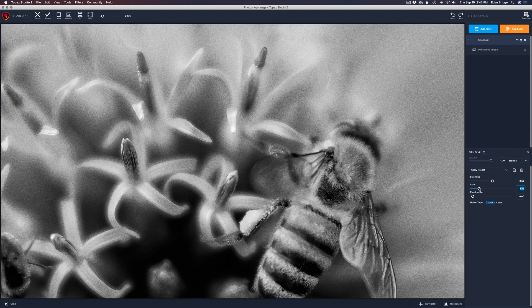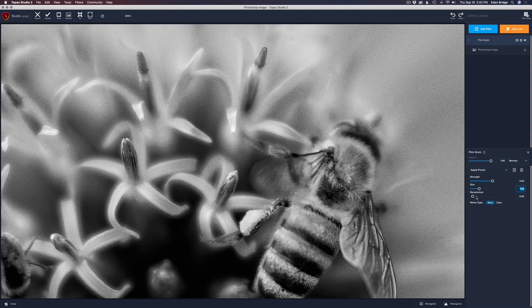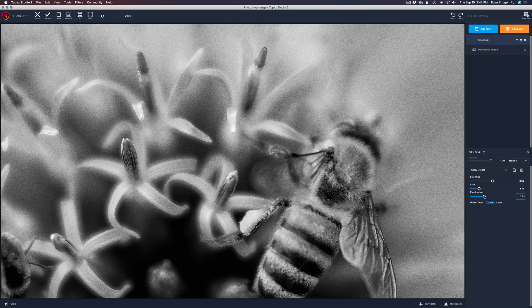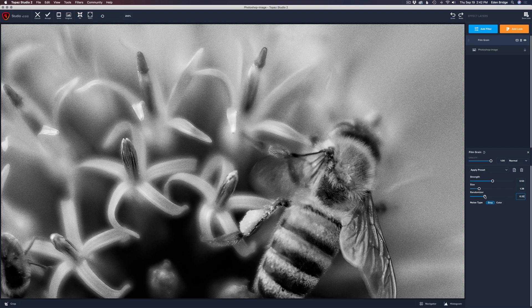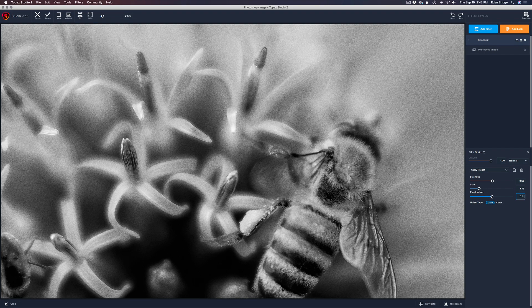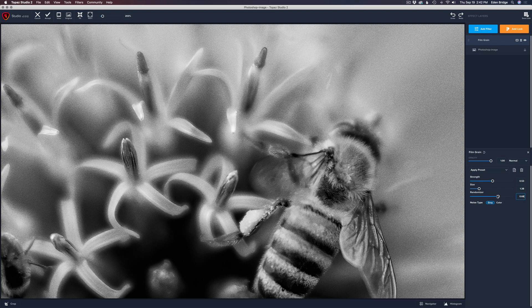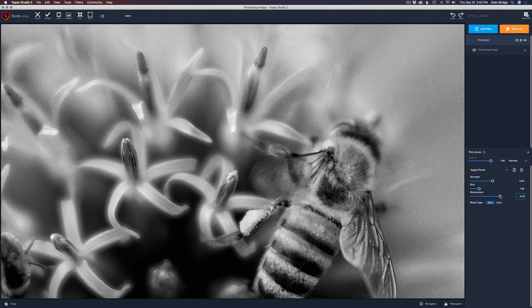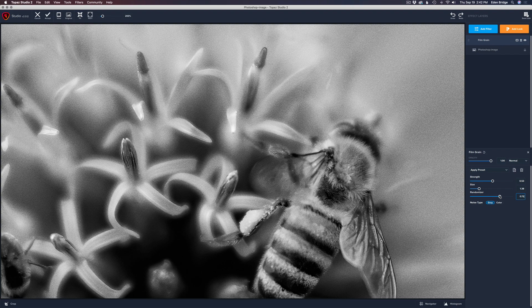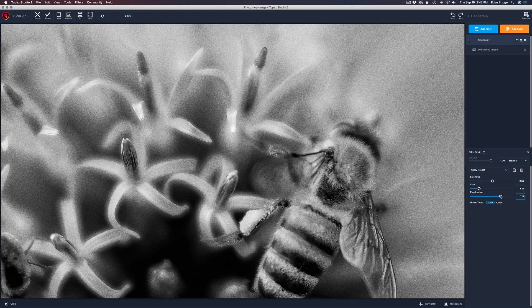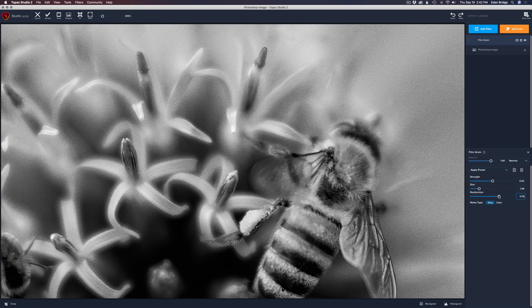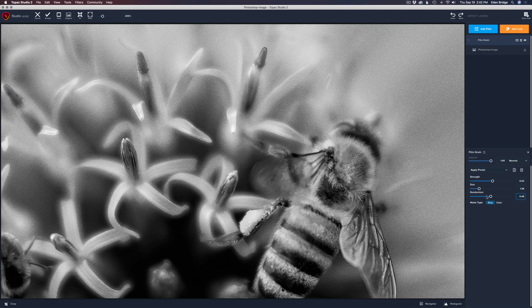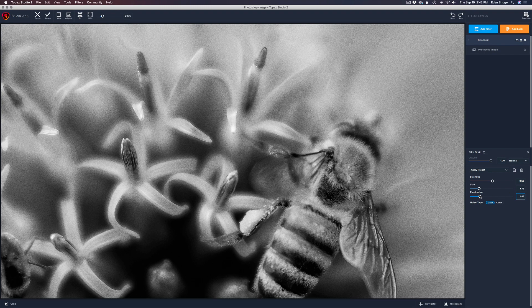Now you have this other slider called Randomizer. If you move this to the right, it'll make that grain more random so it won't look like it's just stamped on the image. It doesn't really look stamped on anyway, it looks really authentic to me. But you can adjust this randomizer so it'll move that grain around a little bit, so it won't just be a uniform grain over the whole image. I would recommend moving that randomizer a little bit and I think that will help.